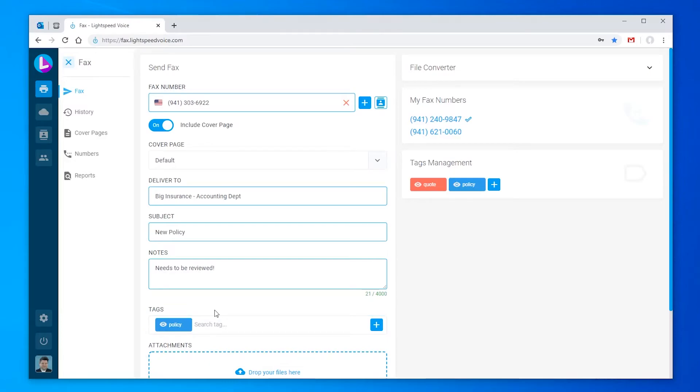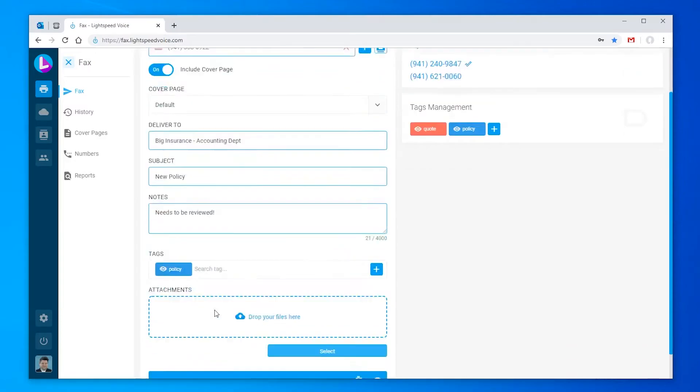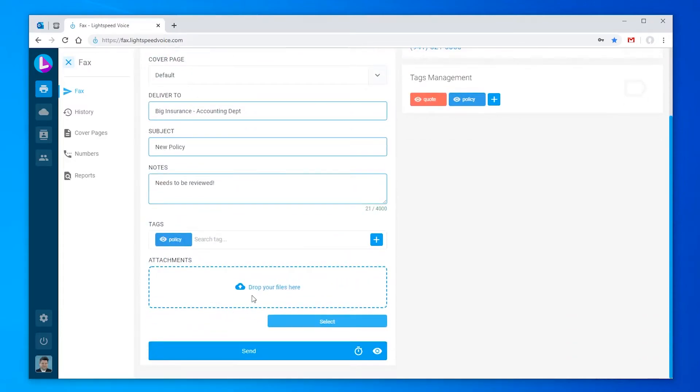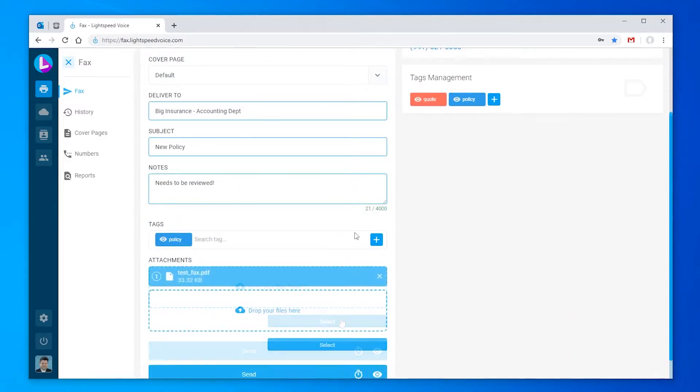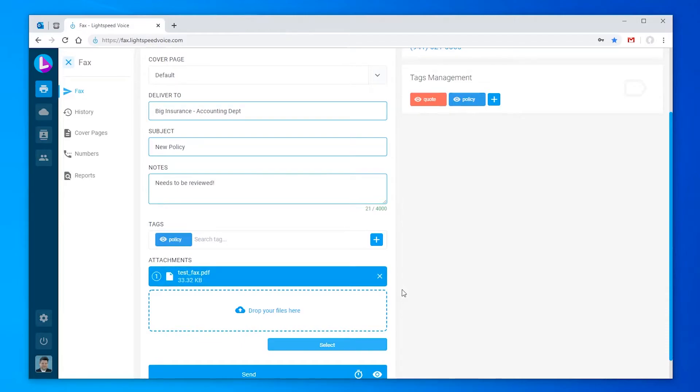Now, you can either drag a file from your computer to the drop your files here, or select and find the file you'd like to fax on your computer. PrismFax accepts most picture and text file types. After selecting our file, we can click send.